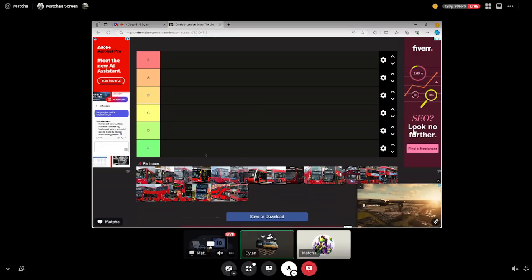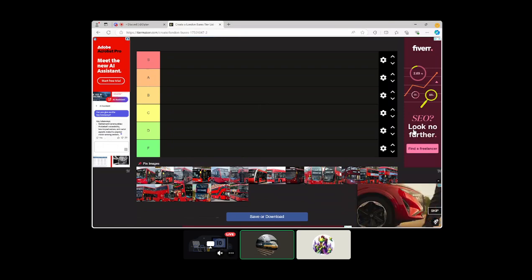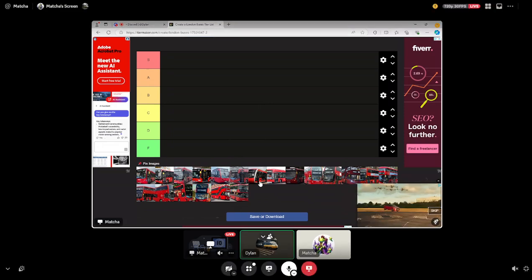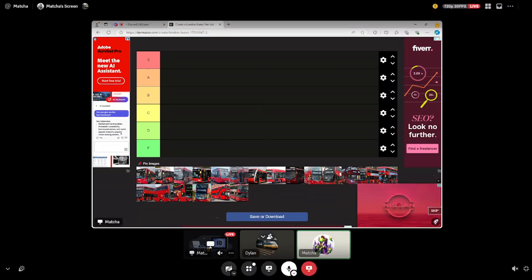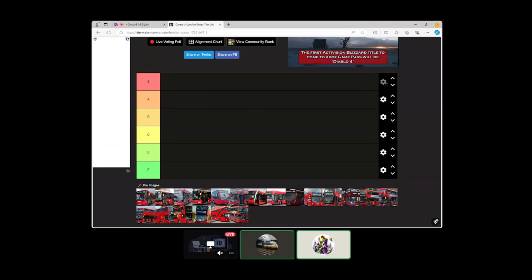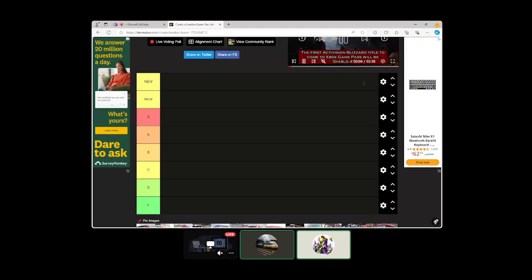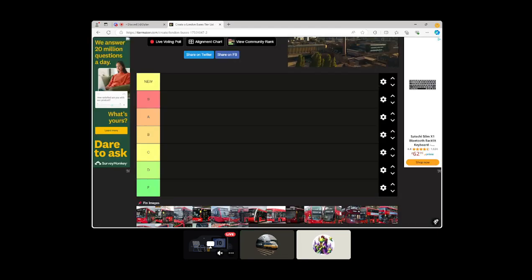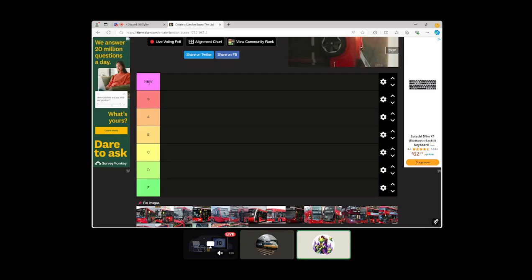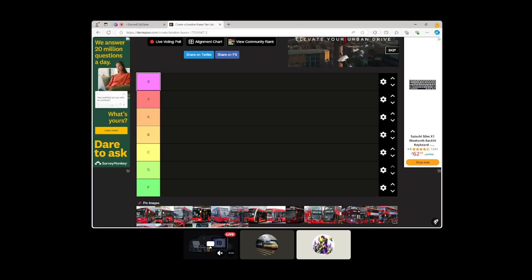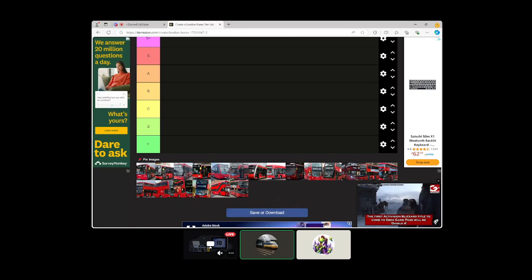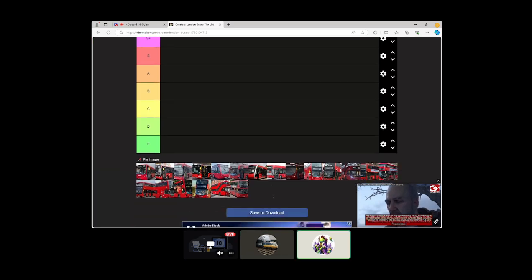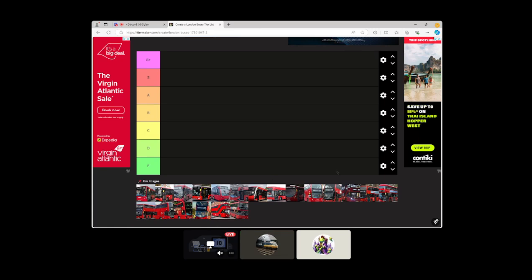Yo what's good everyone, welcome back to this very special video. Today we are going to be ranking all the buses in TierMaker featuring Matcha, so hey Matcha. Where is your S plus tier gone? Don't worry, you don't need two tiers mate, it's fine. Alright, should we kick it off then?